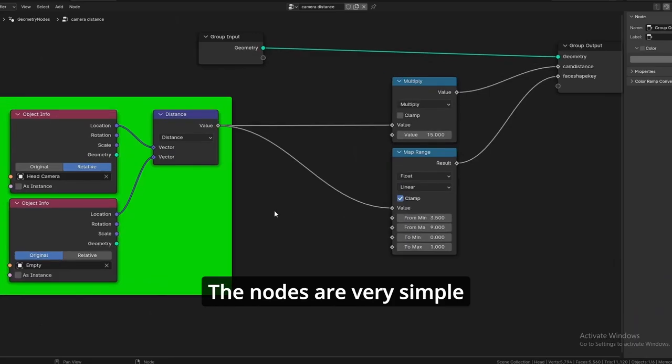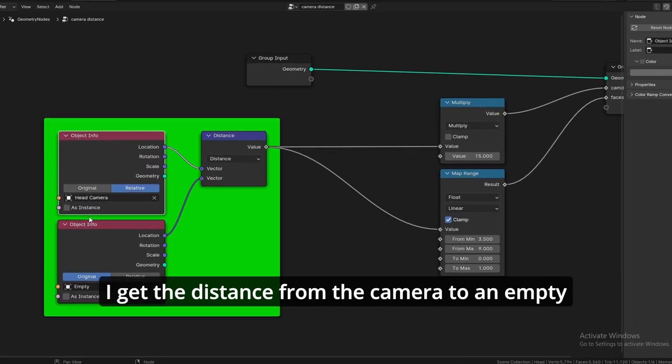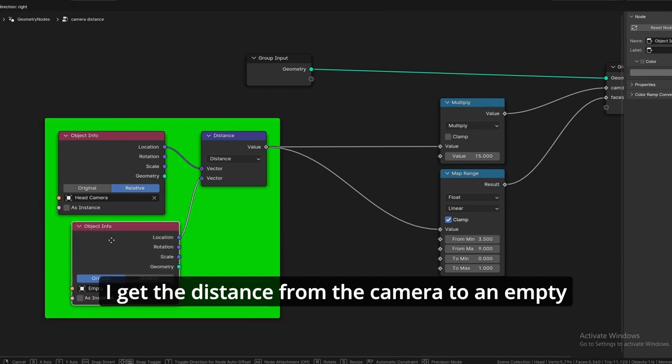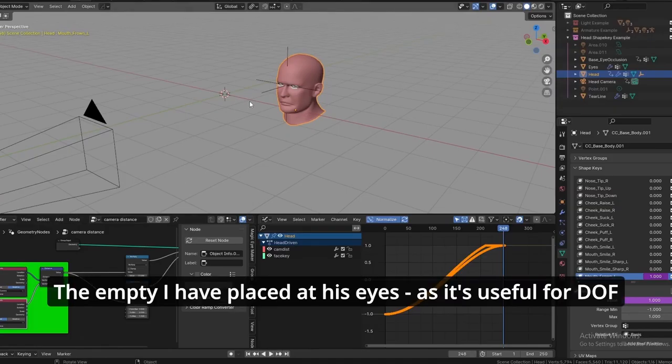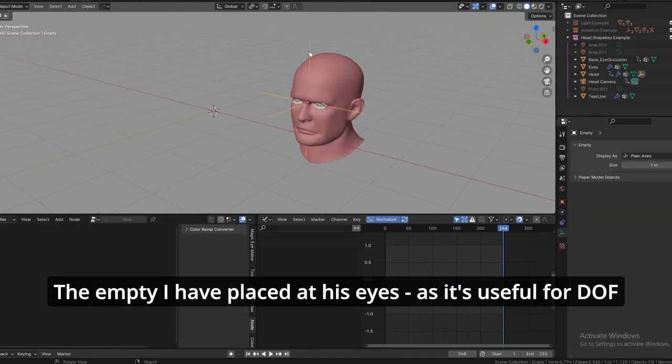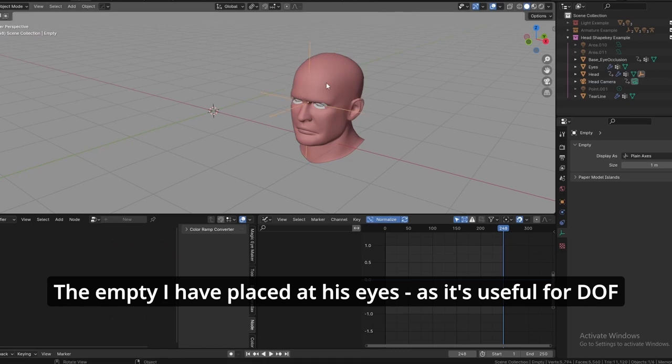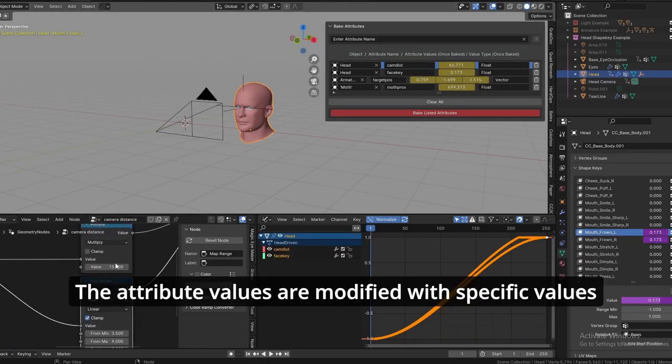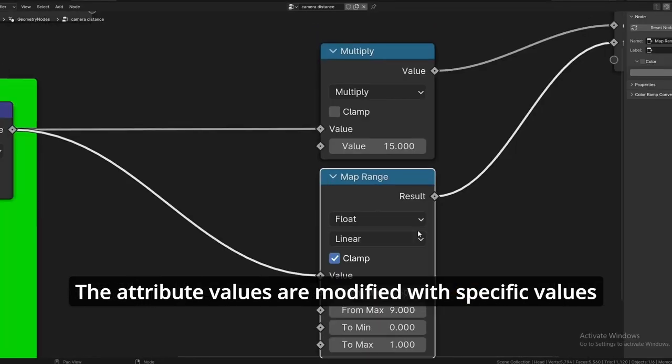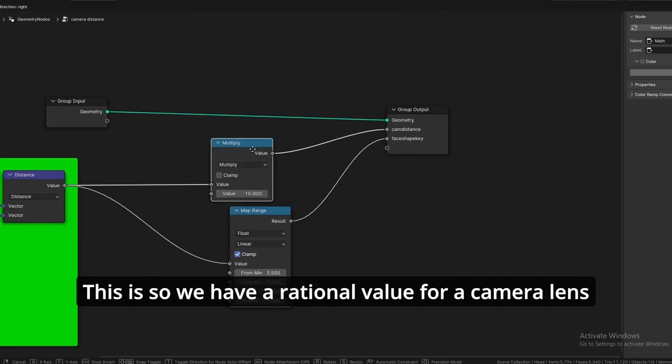The nodes are very simple. I get the distance from the camera to an empty. The empty I have placed at his eyes as it's good for depth of field, and the attribute values are modified with very specific values.